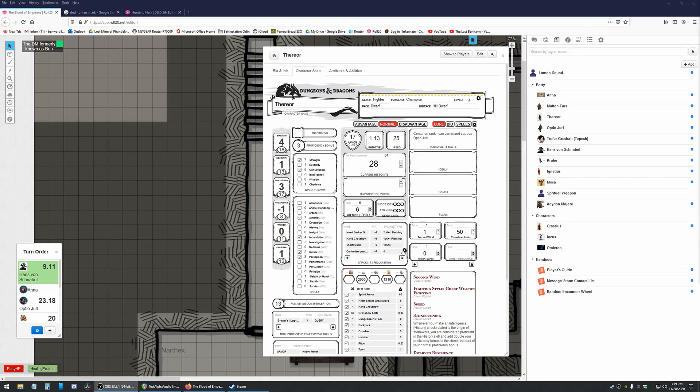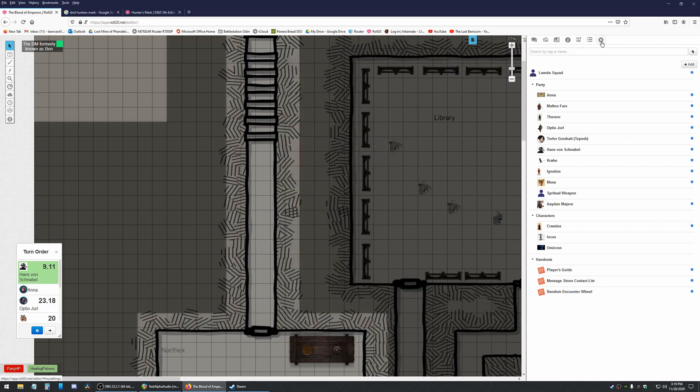Today we're going to be talking about macros. They're pretty simple once you kind of understand how they work.